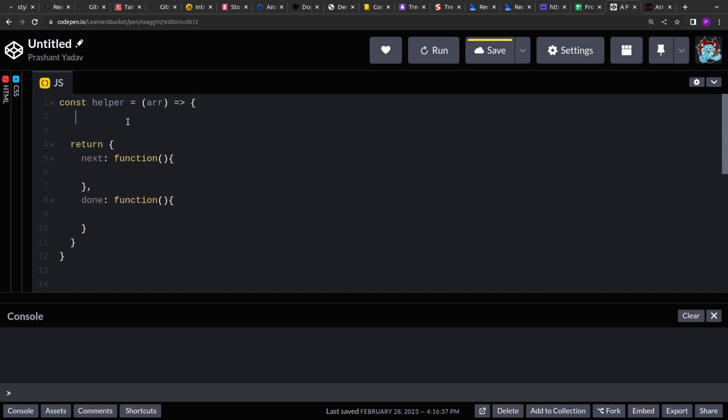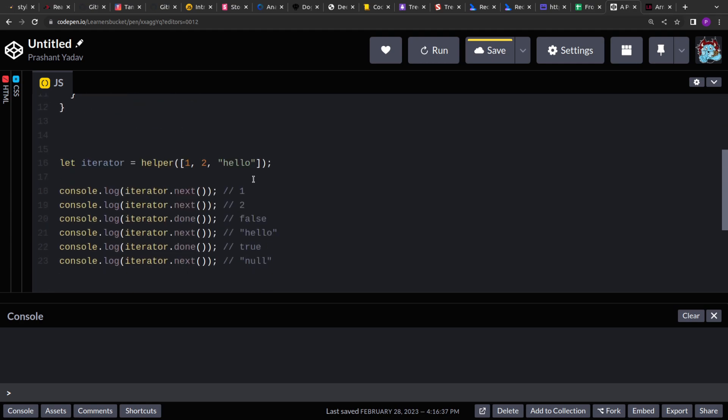We require a variable to track the index or track the element in the array, so at which position we are currently. If you see the problem, when we are done returning all the elements and invoke next after that, we get a null value.